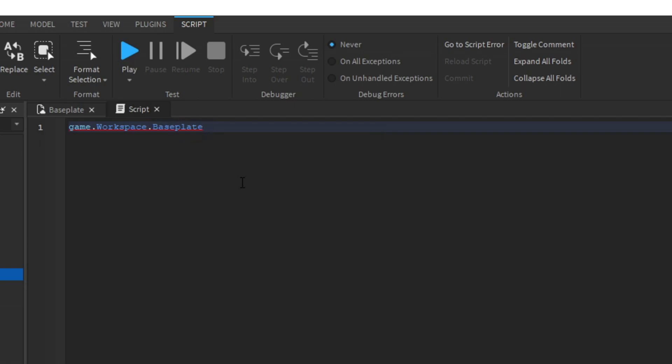Now to access the transparency of the baseplate, you can use the dot method again to get the transparency. The dot method basically tells the computer, hey, I'm going to access a child or property of this object. From here, I can set the transparency to whatever I want.